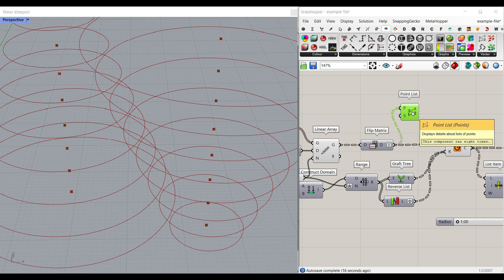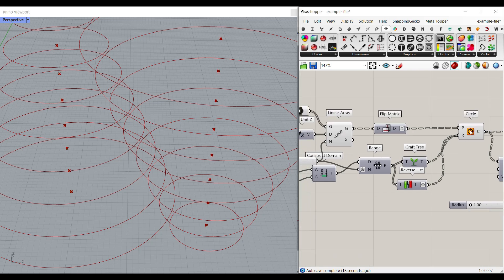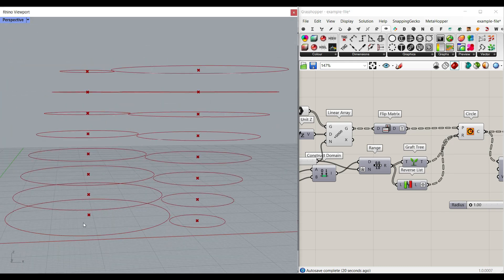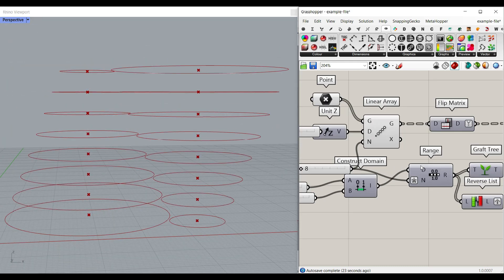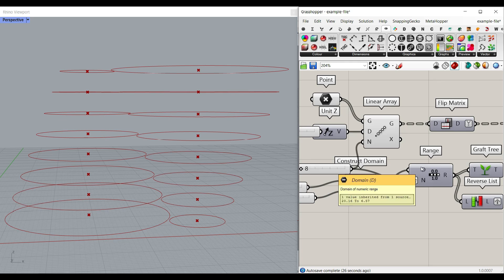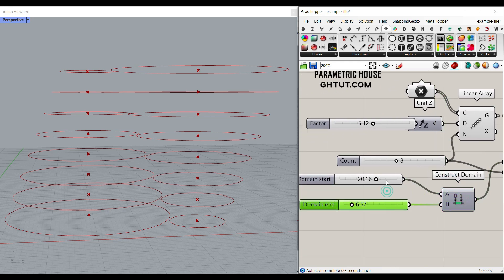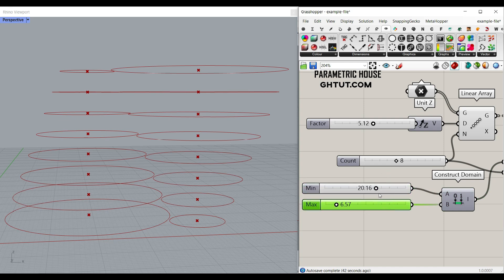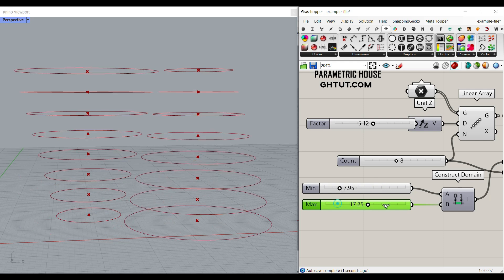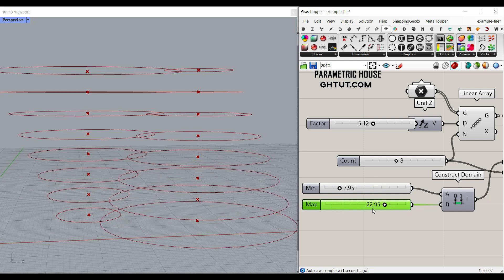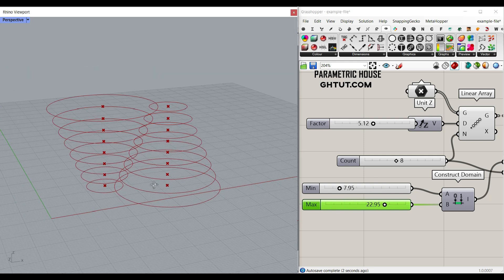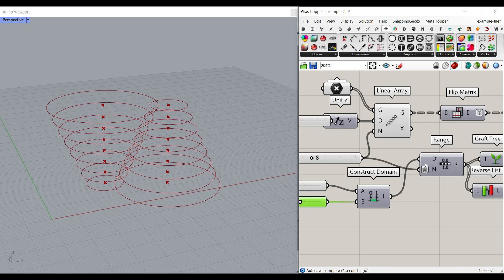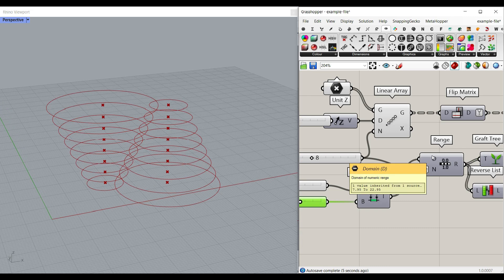After flipping the matrix, what we want to do is to give them two radiuses, but this one is going to decrease and this one is going to increase. So what I have done here is made a range. The domain of the range can be made with a construct domain, and this is going to be the minimum and maximum. So the construct domain is going to be the minimum and maximum of the radius. We can just put this to smaller and this one to bigger and give that to the domain of the range.